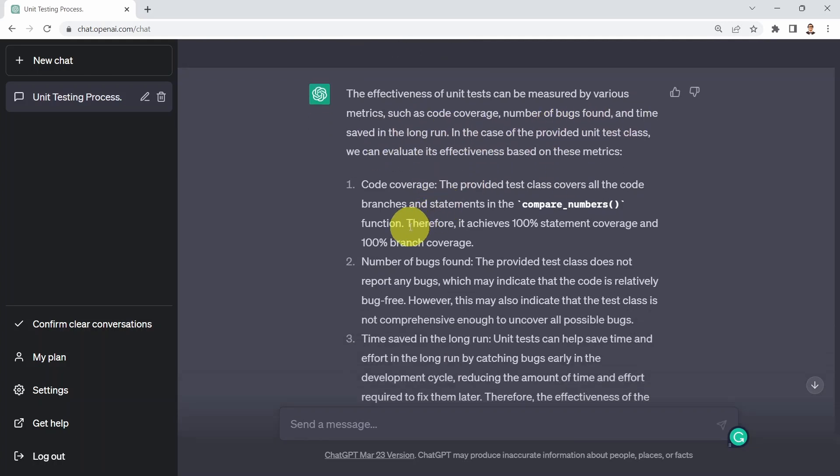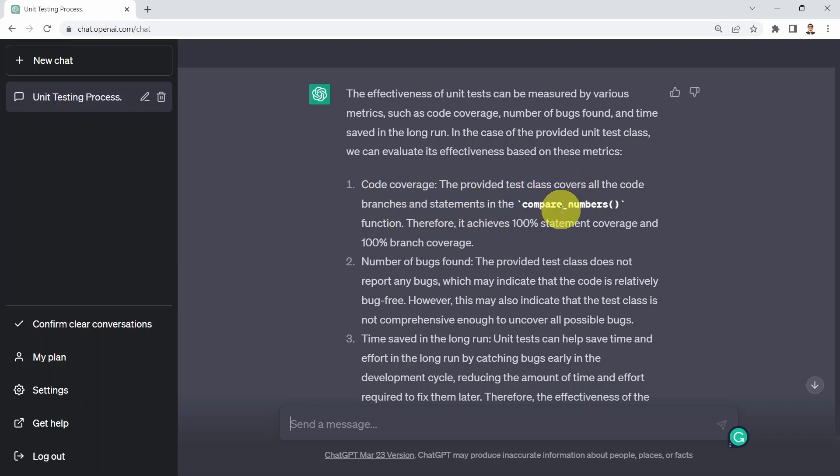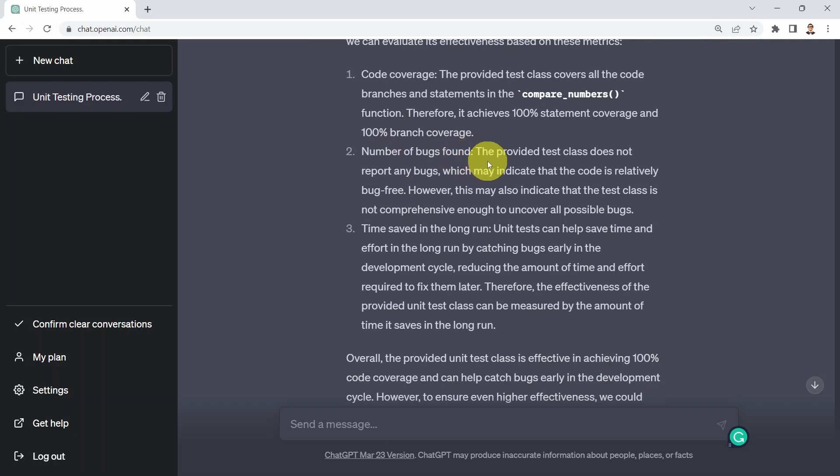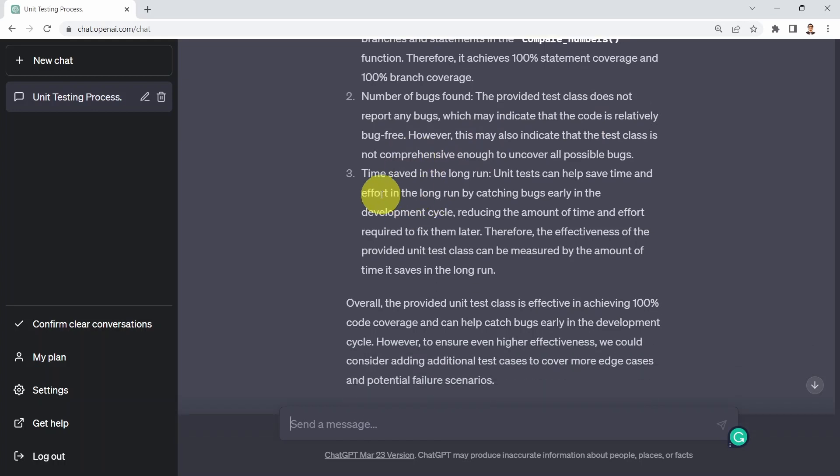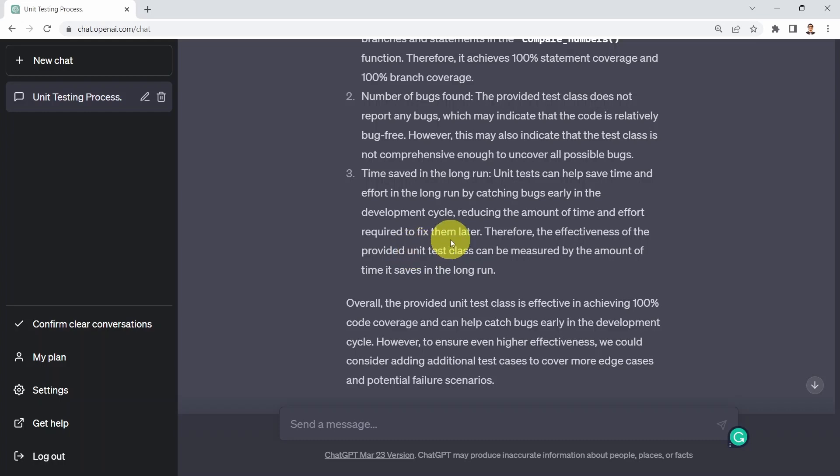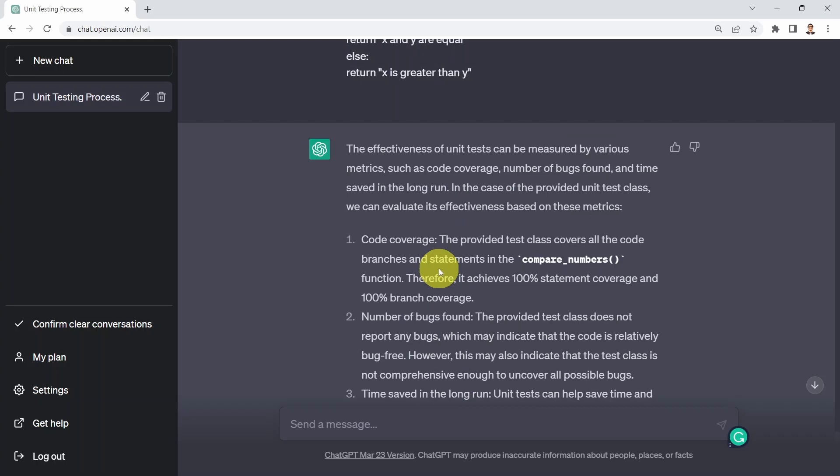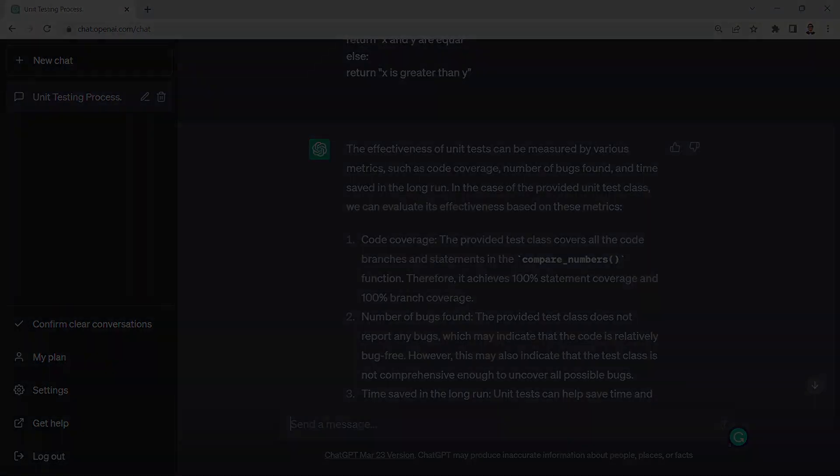And here, it's going to basically grab every single item here and kind of comment on it, which is pretty powerful. I'm going to tell you code coverage. The provided test case covers all the code branches and statements in the compare numbers. Therefore, we achieve 100% statement coverage and 100% branch coverage, which is perfect. And then number of bugs found, the provided test class does not report any bugs, which may indicate that the code is relatively bug free. And then time saved in the long run. Unit tests can help save time and effort in the long run by catching bugs early in the development cycle, reducing the amount of time and effort required to fix them later.